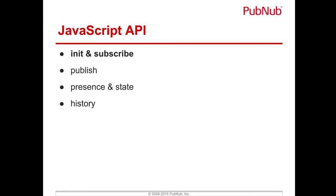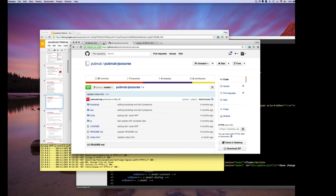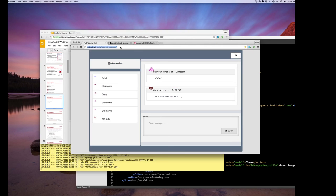Now, the JavaScript API. We've broken it down into core concepts: initialize and subscribe, publish, presence, state, and history. Before diving into slides, let me jump into the browser. As part of the links sent out for this webinar, we sent a link to the PubNub real-time chat application developed for this webinar, available at github.io/pubnub-js-course. This is the sample chat app we're going to walk through.